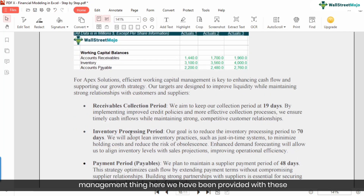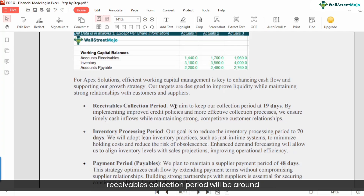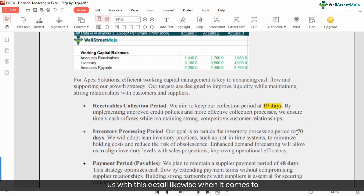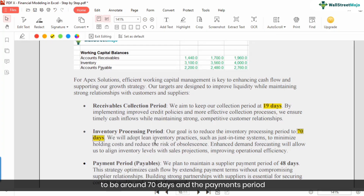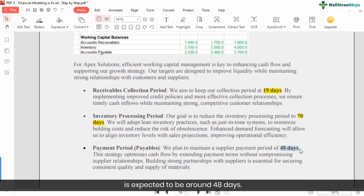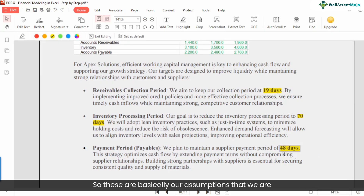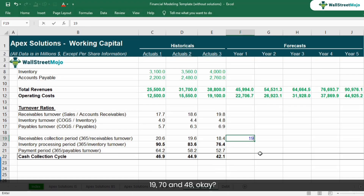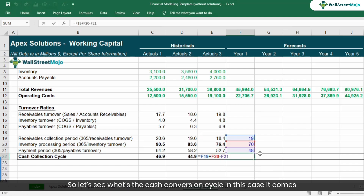Now we go back to the case study to check the working capital management assumptions provided. We've been given: receivables collection period of 19 days, inventory processing period of 70 days, and payments period of 48 days. These are our assumptions for the future years. Entering these — 19, 70, and 48 — the cash conversion cycle comes out to 41 days. I'll copy these assumptions across all projected years.